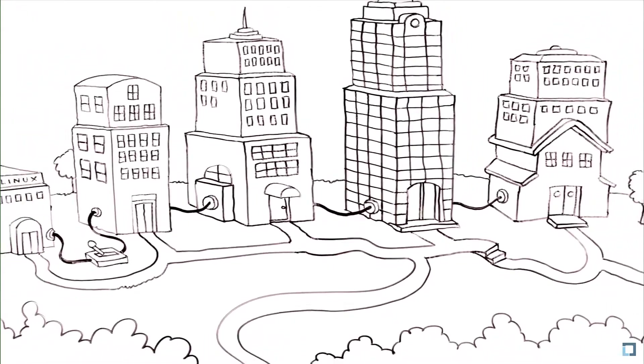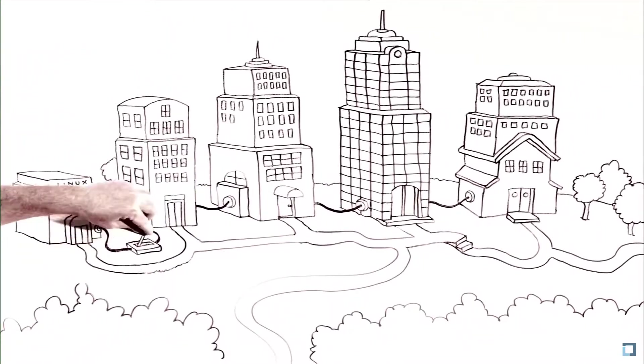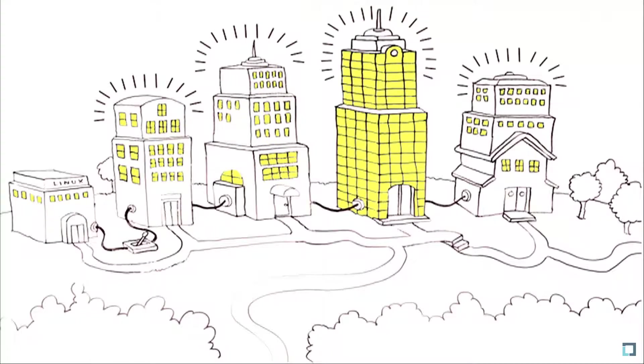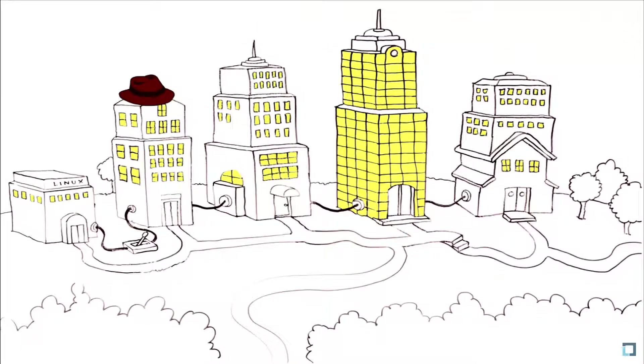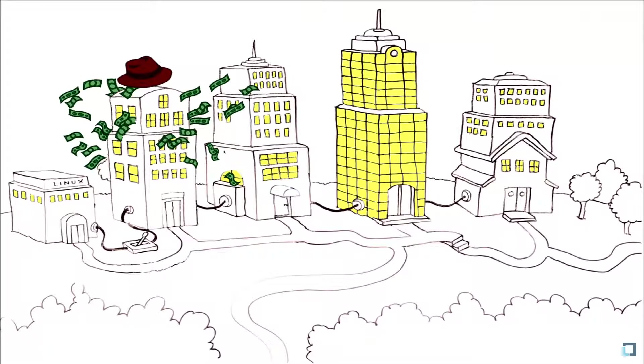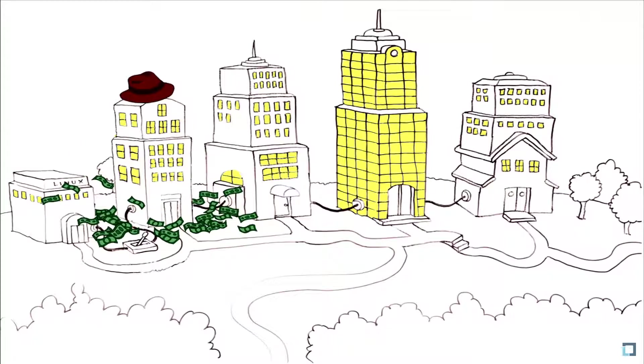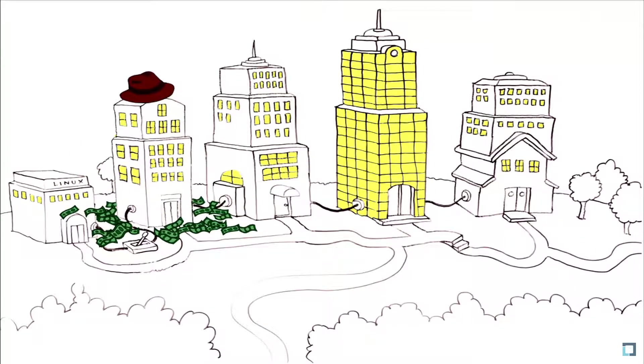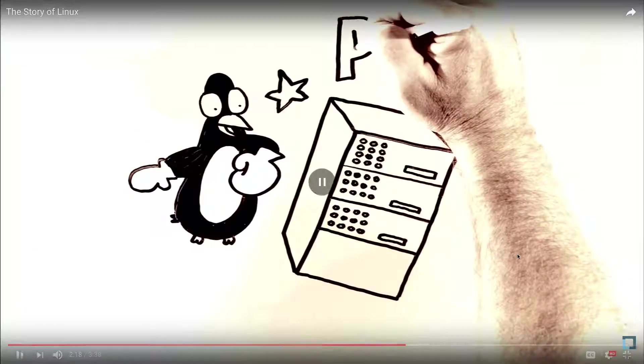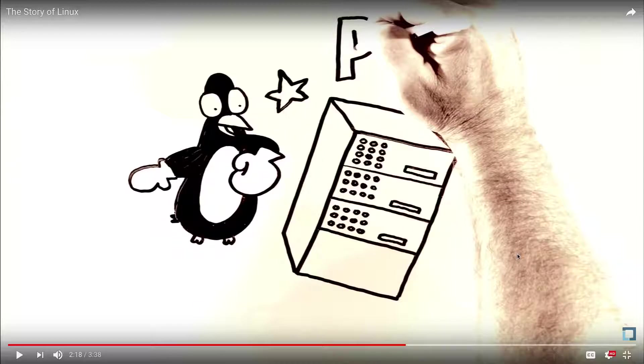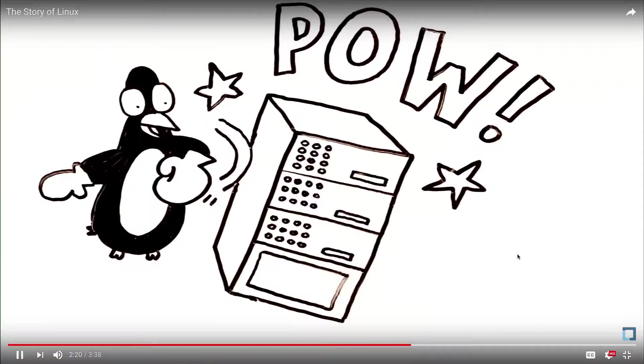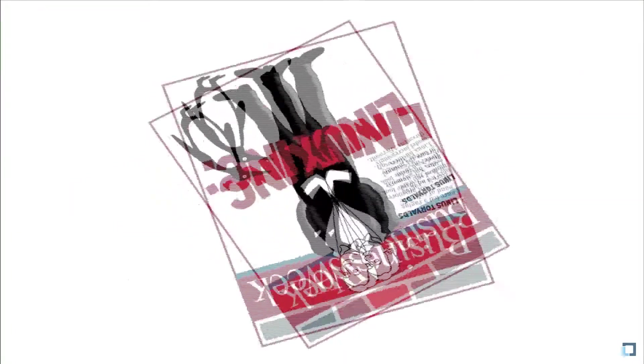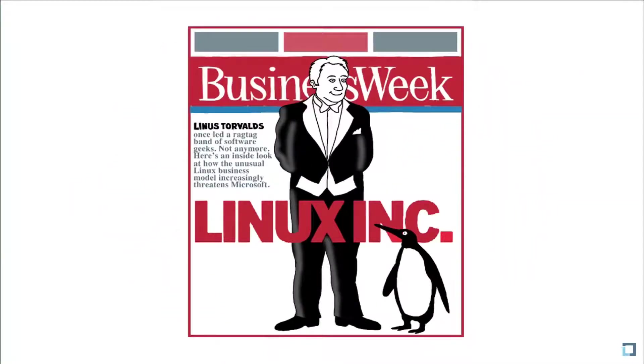In 1999, Red Hat's stock tripled as it became the first Linux company to go public. That same year, IBM spent a billion dollars to improve and advertise Linux. Linux was knocking out industry heavyweights and fueling the rise of the internet with its free software. In short, Linux revolutionized computing.